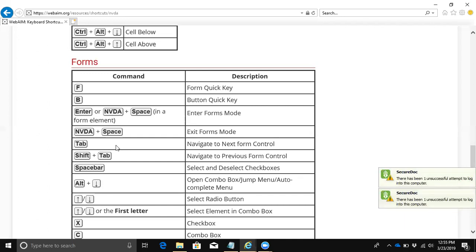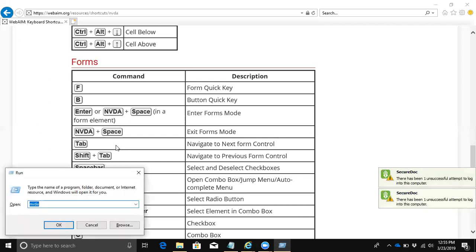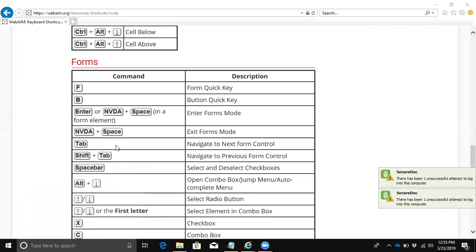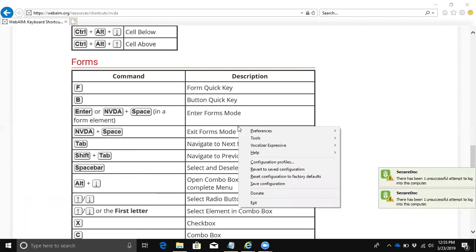The first thing a person needs to do when loading up NVDA - you can start it through a desktop icon or the start menu. You can always hit Windows R to open the run dialog and type NVDA. Since I'm running NVDA already, I'm going to hit the caps lock key with the letter N to open up the NVDA menu, where you can change settings and do different things.